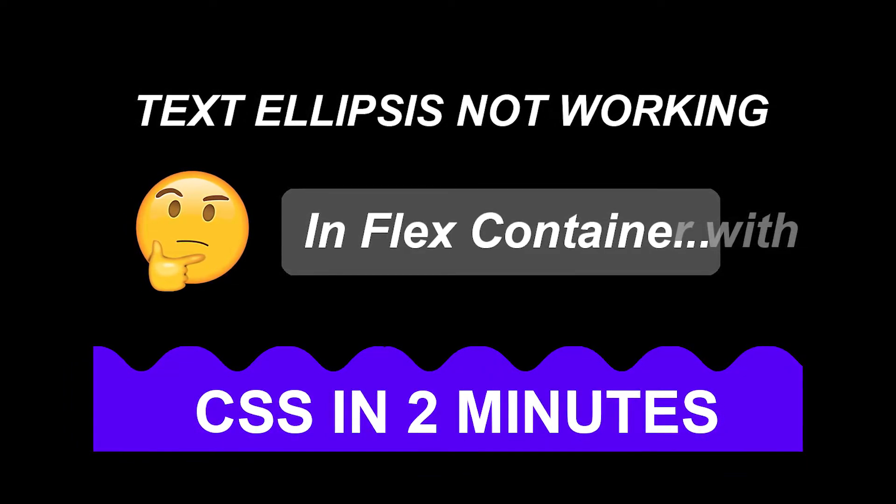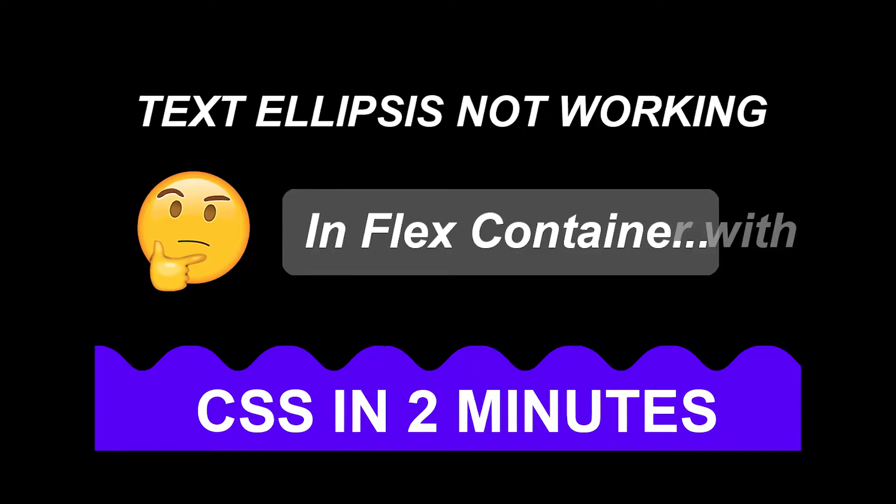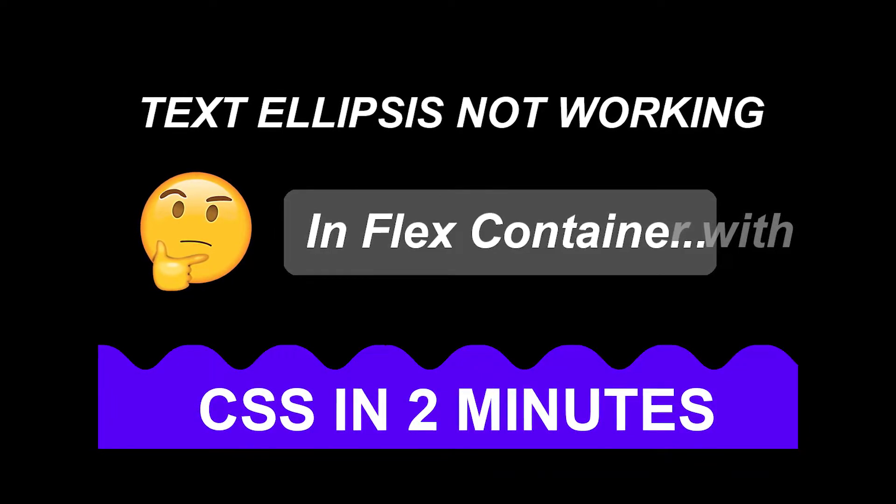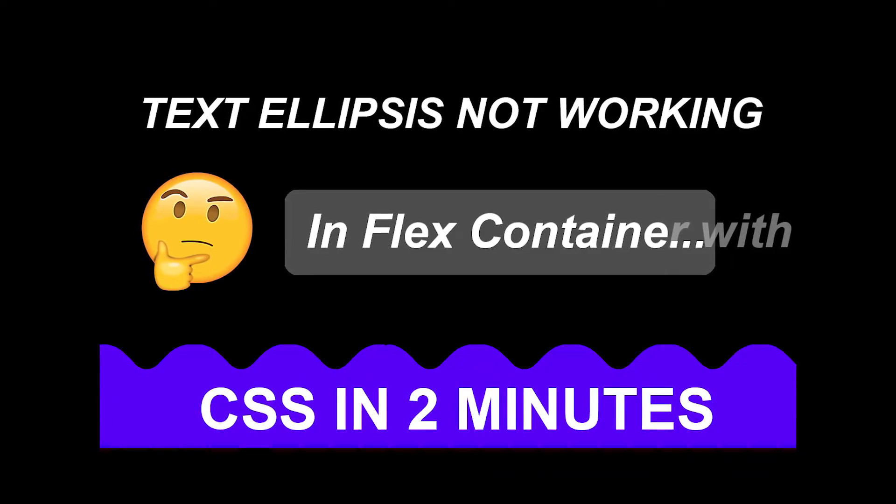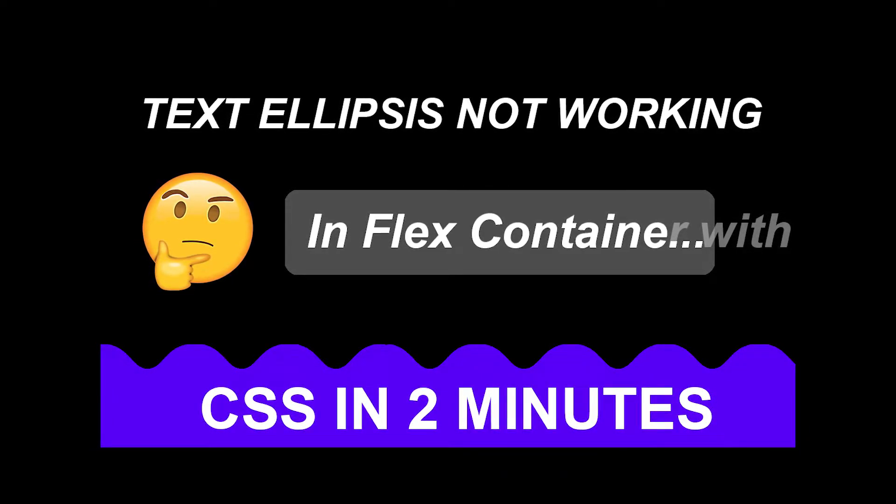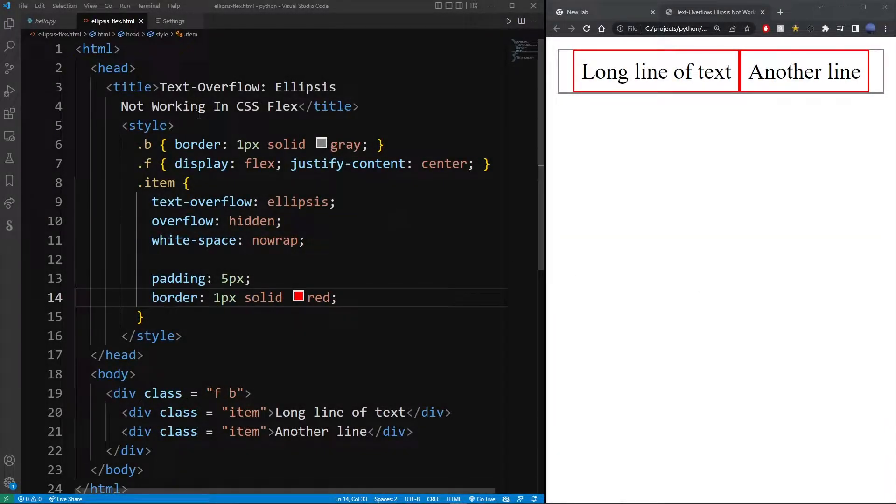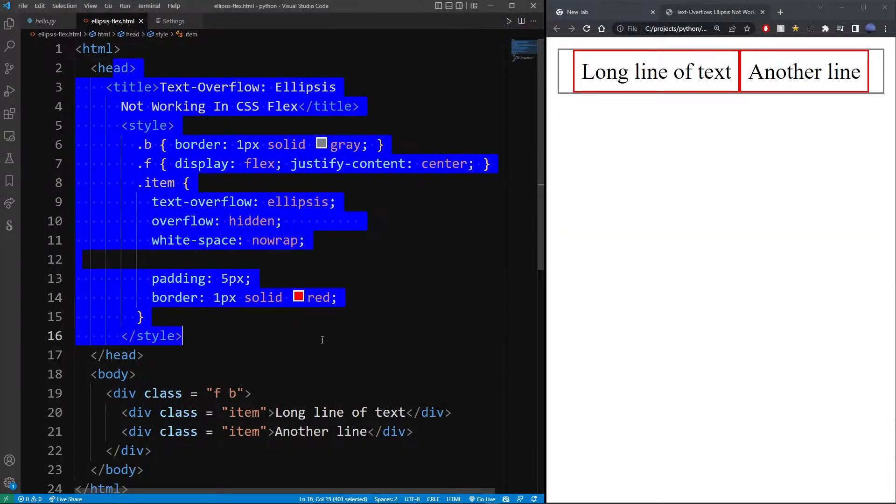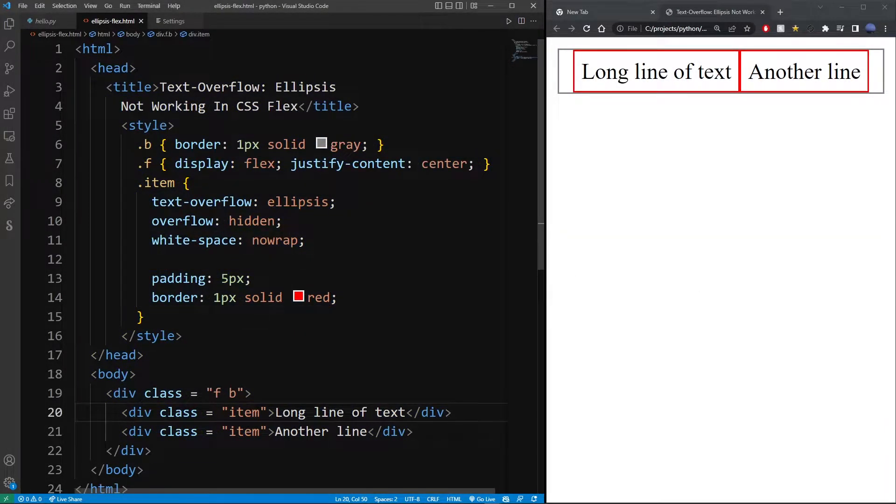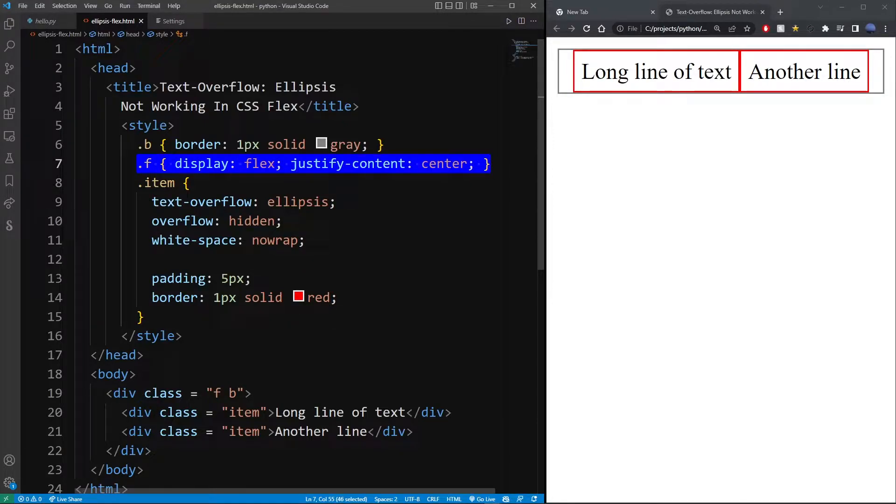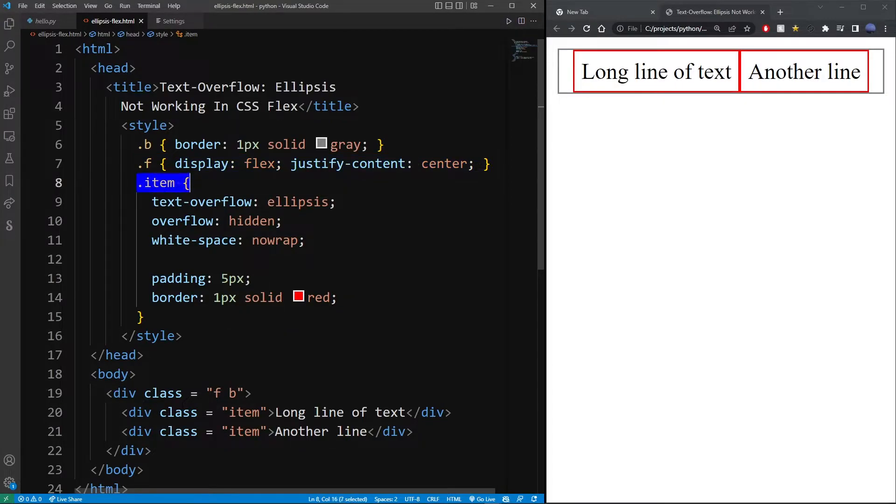Okay, that's enough for the intro. Let's go ahead and dive into the code. So here I have my basic HTML page with some flex. Here I have my flex container defined with F class. It has display flex and justify-content center. Now here I also have my flex item defined with text-overflow ellipsis.